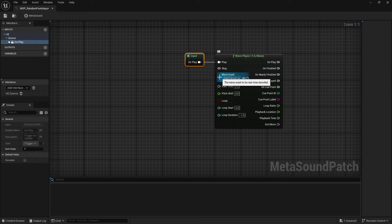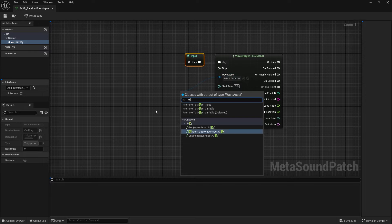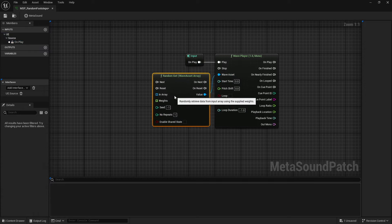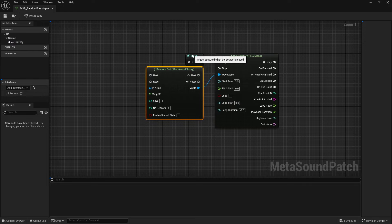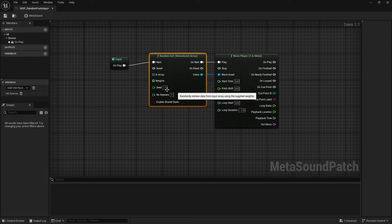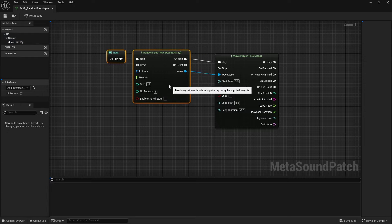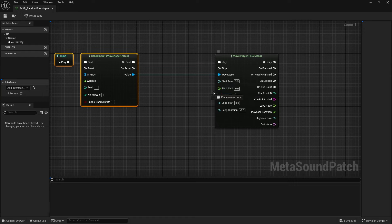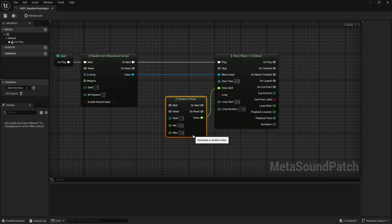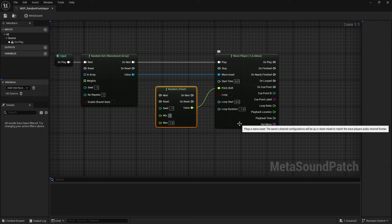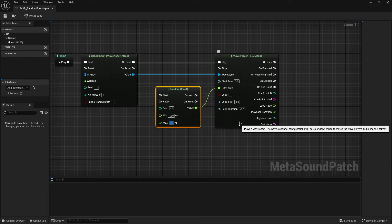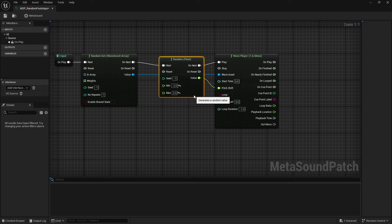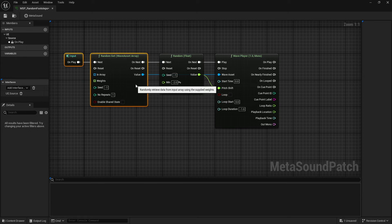For footsteps, I like to do a random get. And maybe we also want to do a little bit of pitch modulation. So we can do a random float. And just for example, let's call this minus two to two. Go ahead and connect these. And there we go.